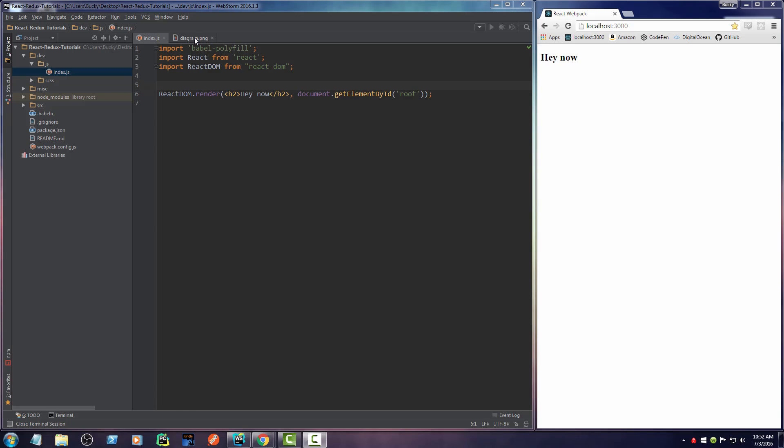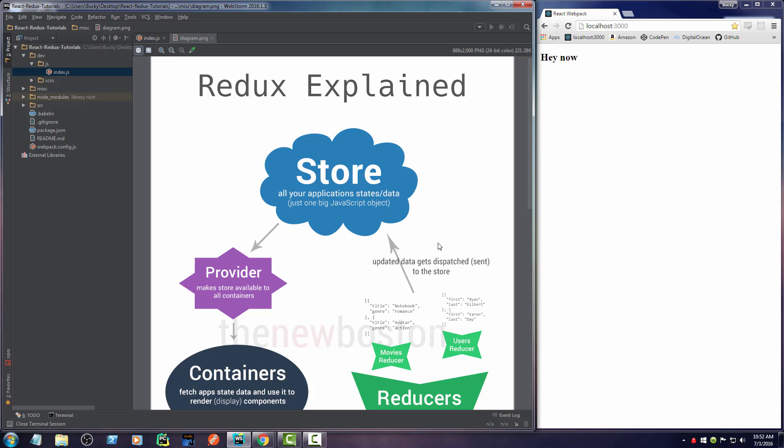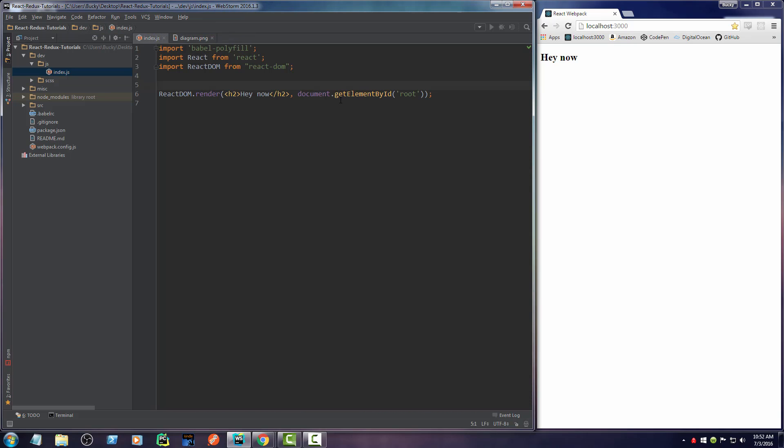So Redux, how the heck does this thing work? What is the first thing that we need to make? Well, my guess is this big store right here. So what does this say? This is pretty much just one big JavaScript object that stores all of the data for your entire application. Simple enough. So how do we go ahead and actually make this thing?